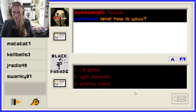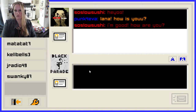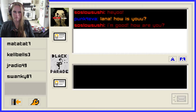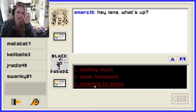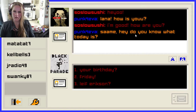'Lana, how is you?' I is good — I'm good. Pretty tired. I'm good. Emily got a hold of me. 'Hey Lana, what's up?' Nothing much, listening to music — sorry I keep touching my face, my hair is driving me nuts today. I probably should have pinned it back before I started this, but here we are. Listening to music.